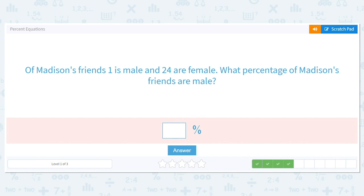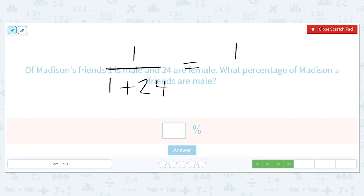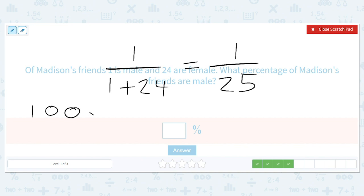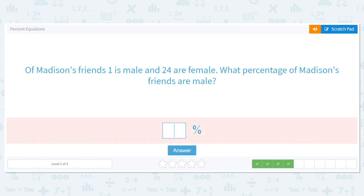Of Madison's friends, one is male and 24 are female. What percentage of Madison's friends are male? So one over one plus 24, which equals one over 25. So that'll give you 100 times one over 25, which will give you four. So only four percent of Madison's friends are male — it's a very small number.